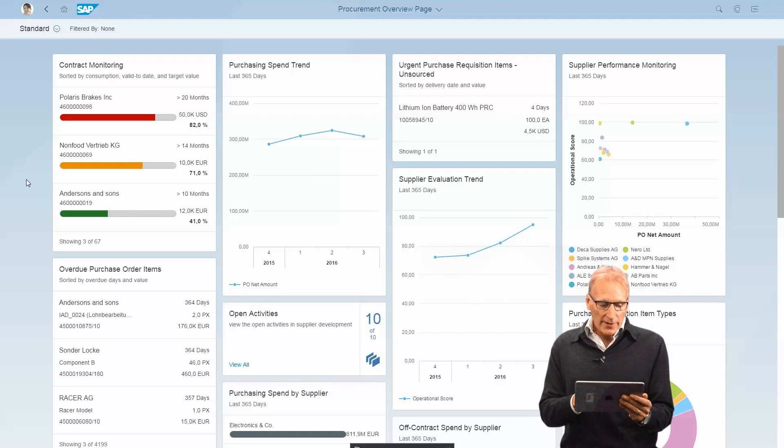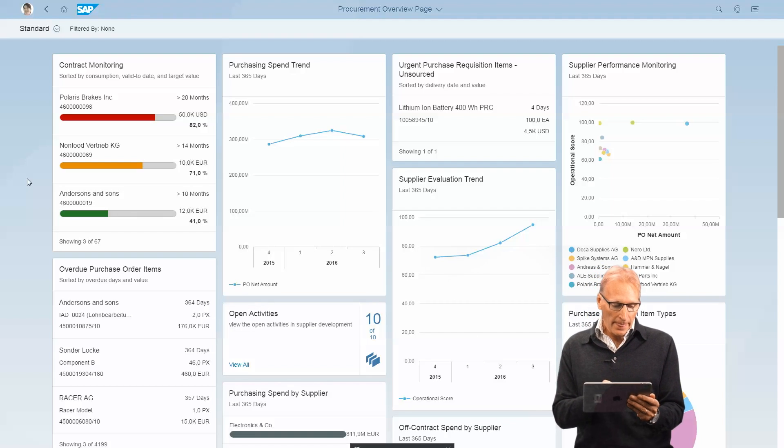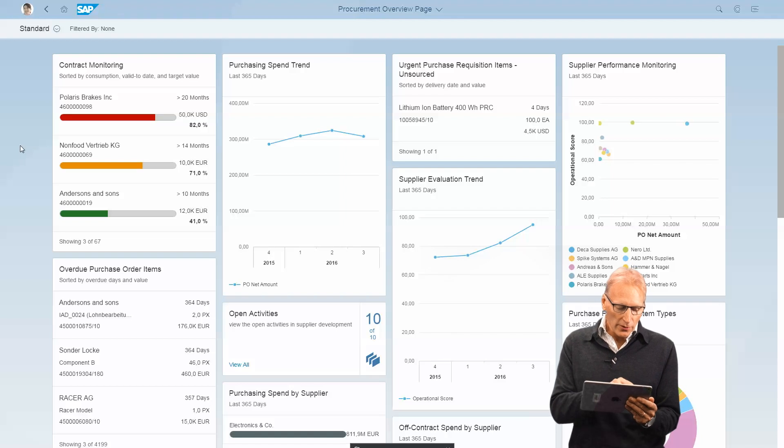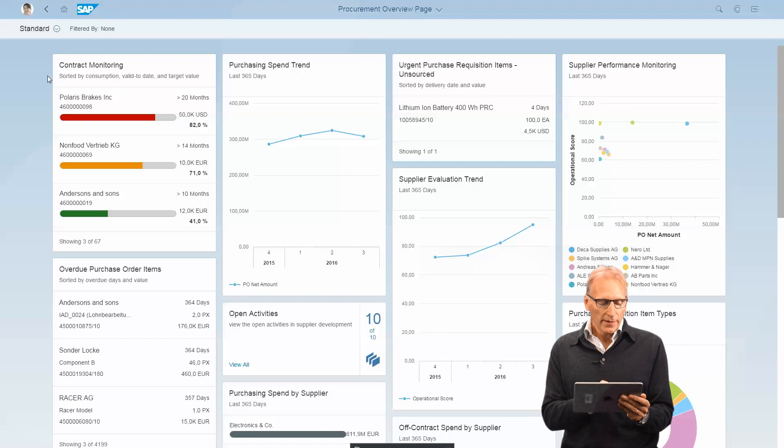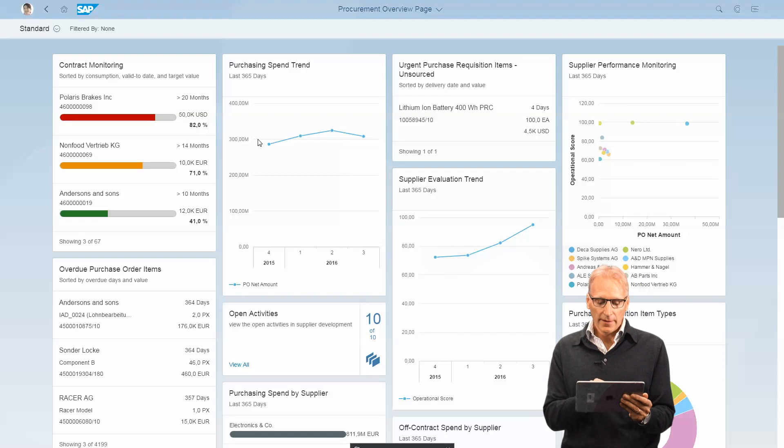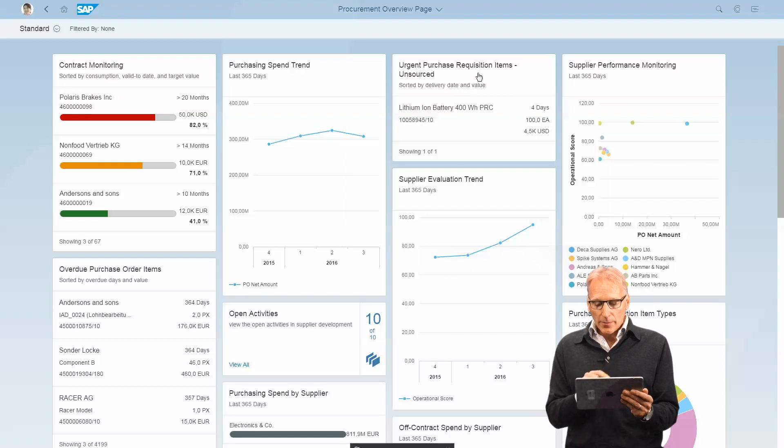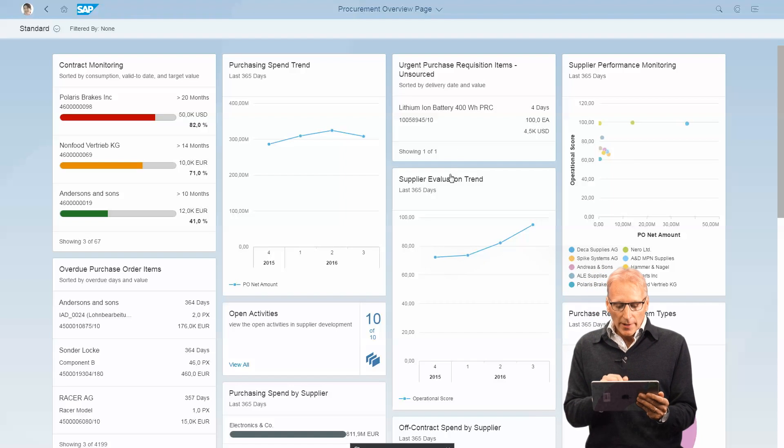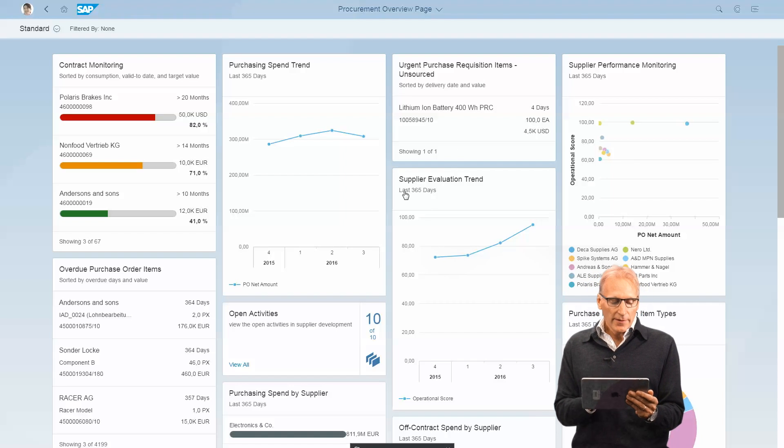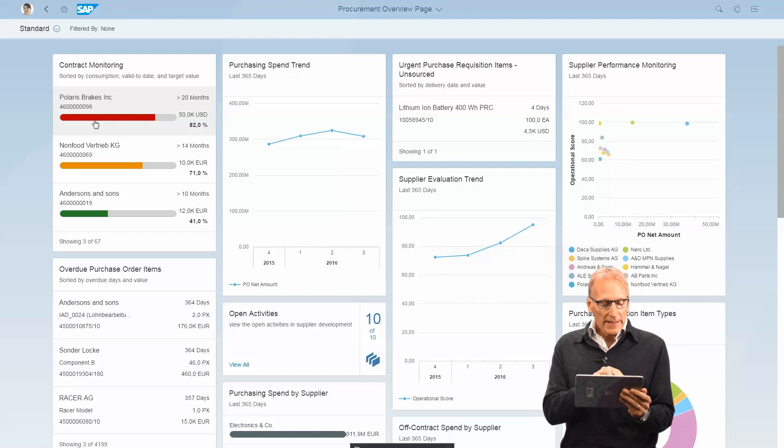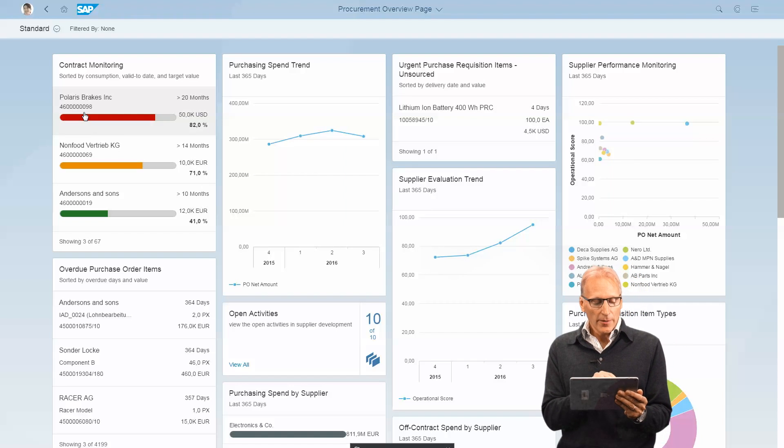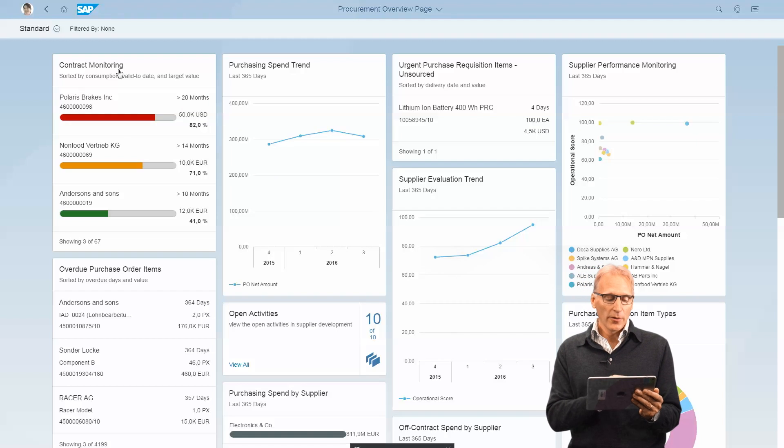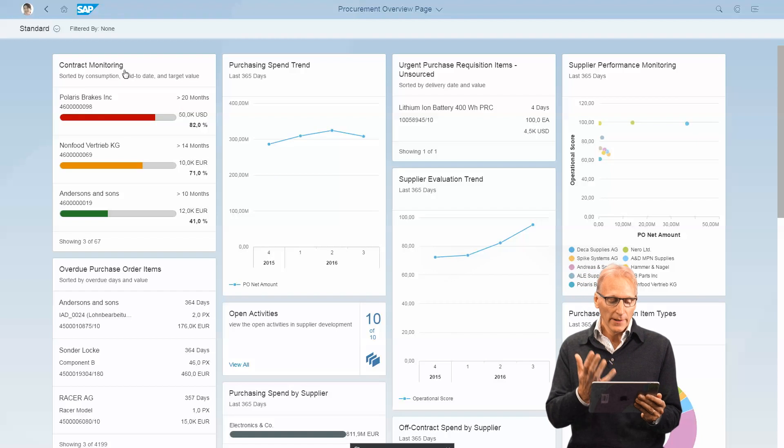You see cards for contract monitoring—this contract is getting out of date—or urgent purchase requisition items, supplier evaluation trend, etc. You can click on each line to go into the details, click on the header to go into the overall list. What's very cool is you can also filter.